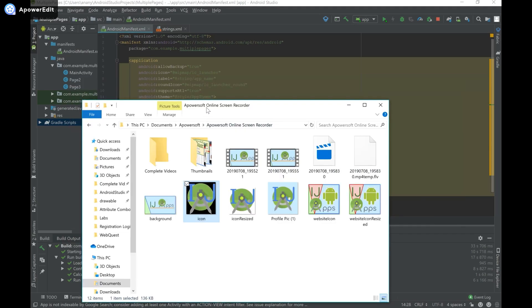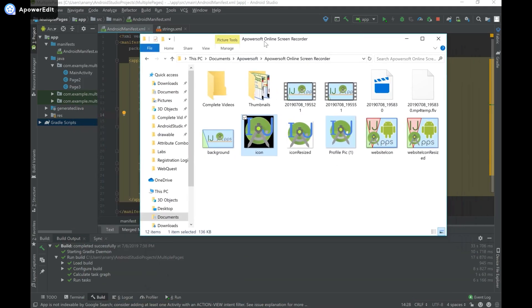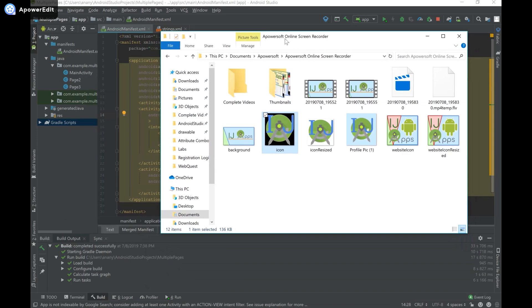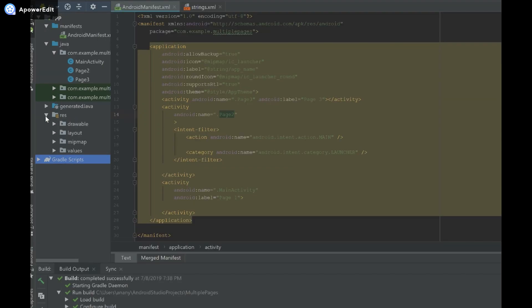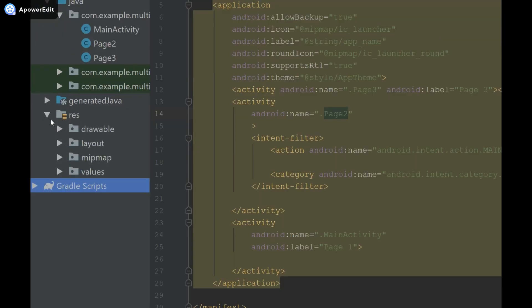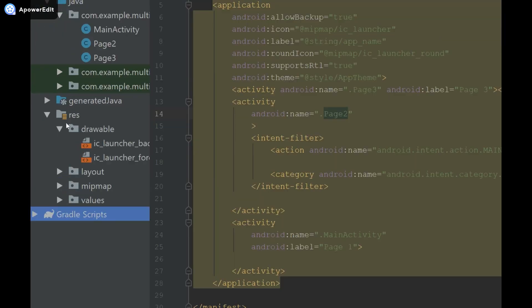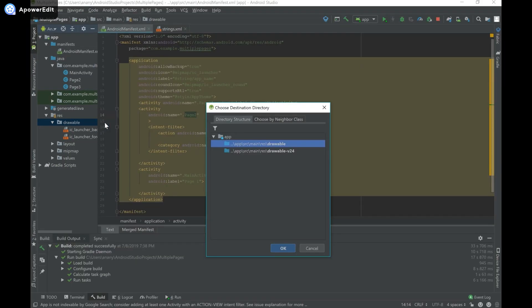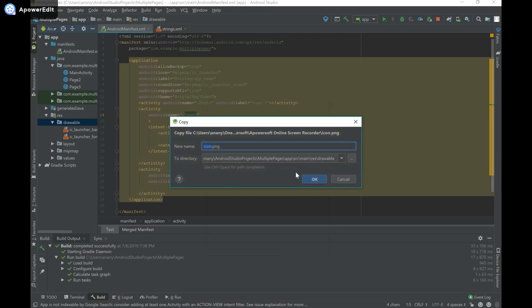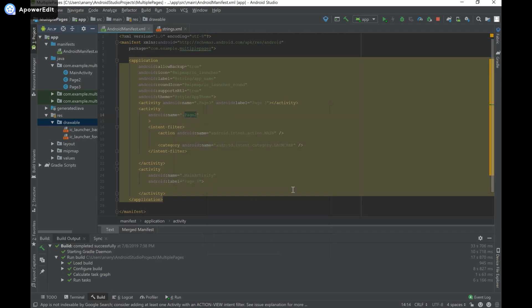I already made a video on how to add images to your Android app and you can check that out if you want to. I'm not going to cover too much in detail, but basically you choose the image that you want and I'm going to copy that. Then I'm going to go to my drawable folder underneath resources and paste that over there. You can see it's asking me if I want to paste in this directory and I'm going to click OK. And that's the name I want.